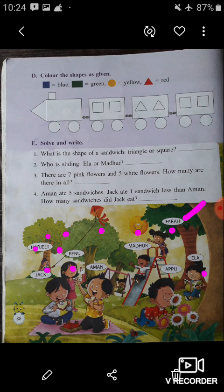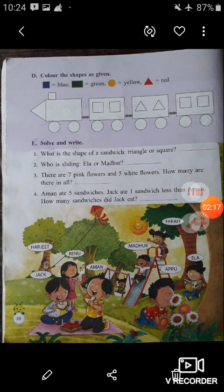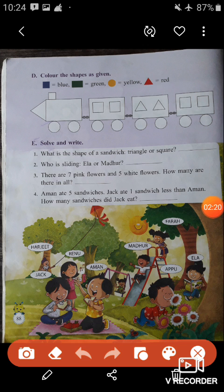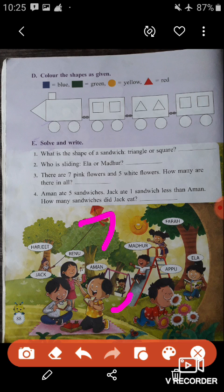Now question number E: Solve and write. You have to solve and write the answers of these questions. The first one is: what is the shape of a sandwich? In this picture, look here — this boy, whose name is Aman, is eating a sandwich. You have to write whether the shape of the sandwich is triangle or square. The shape of the sandwich is triangle, a triangular shape, so you have to write 'triangle' here.